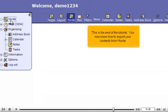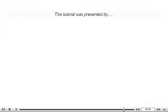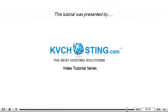This is the end of the tutorial. You now know how to export your contacts from Horde. Thank you for watching our tutorial. Be sure to let us know if you have any questions.